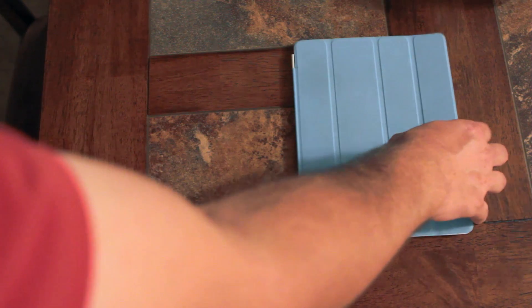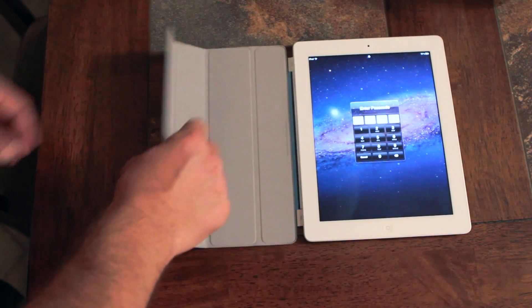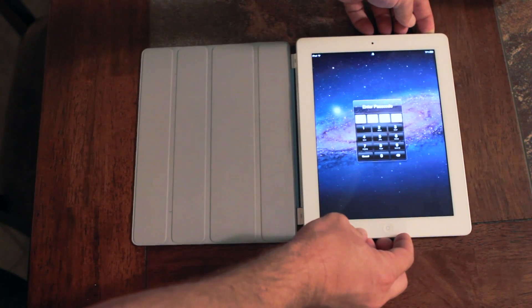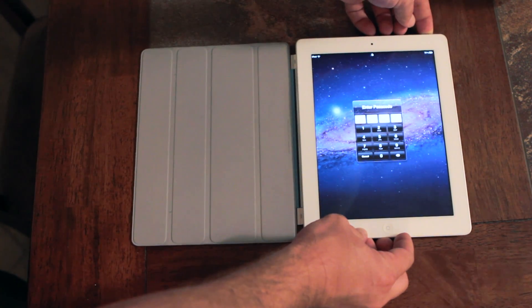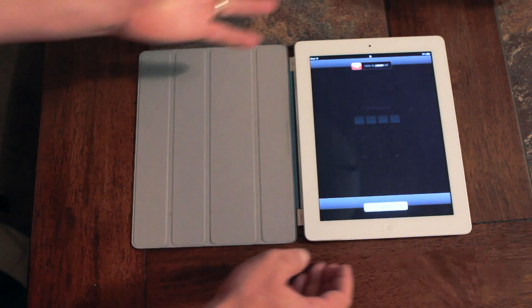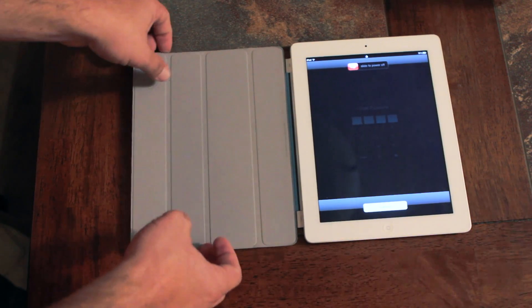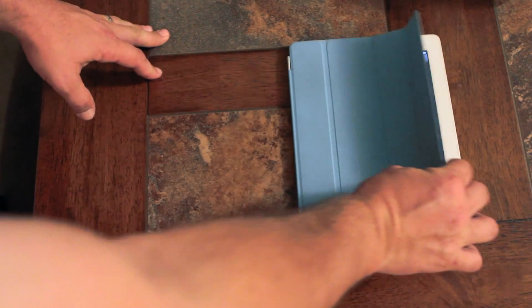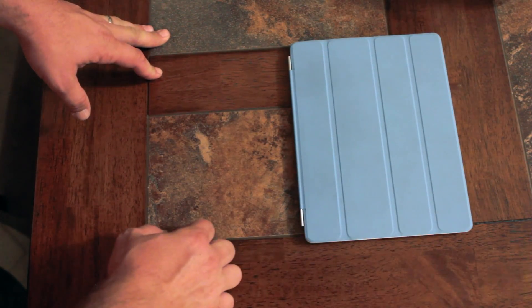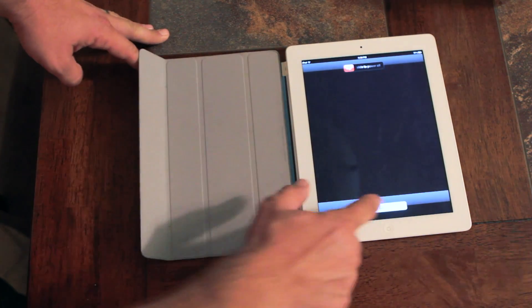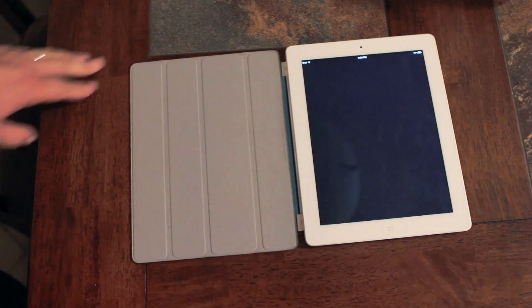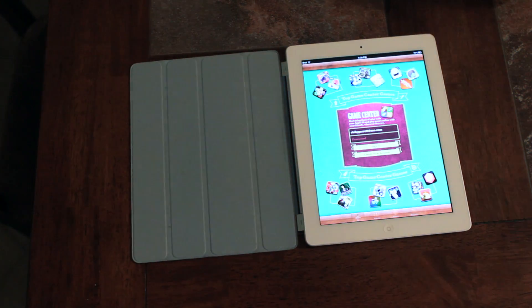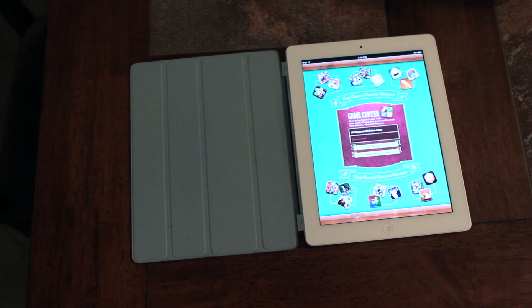Well what they do is they open it up, hold the power button down, the slide to power off comes on. They take the lid to the smart cover, close it, open it up and hit cancel. And now they have access to all those emails that you just had on your screen. So there is a huge security flaw.